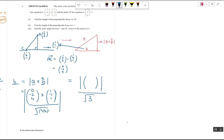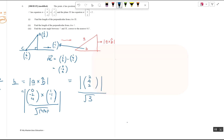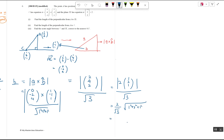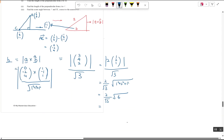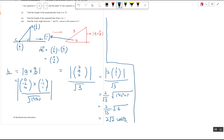Do the cross product properly. The magnitude stays on top, divided by √3. Covering each row: first row gives 2, second row gives 4, third row gives 2. Take out the common factor of 2 to get 2×(1,2,1)/√3. The magnitude of (1,2,1) is √(1+4+1) = √6. So the answer is 2√6/√3 = 2√2 units. That is the length of the perpendicular from A to the line.